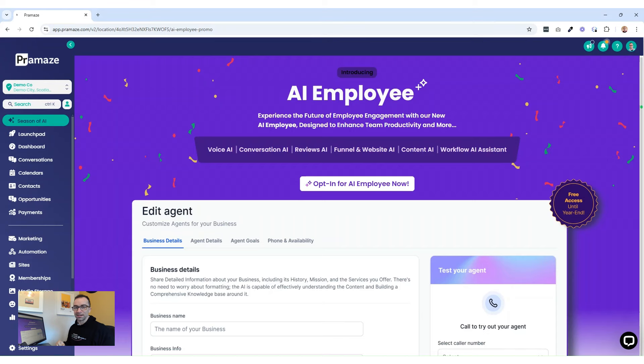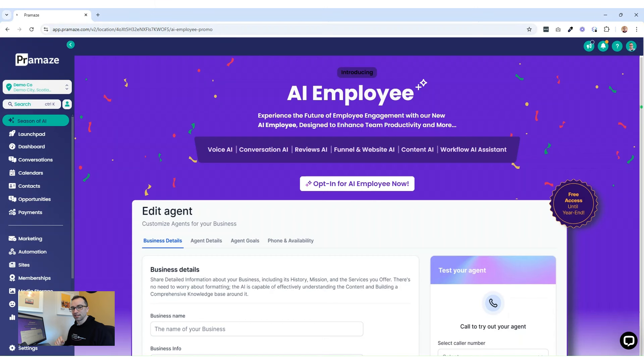How cool is this? You now have an AI employee available from now till the end of the year completely for free. Unlimited usage, get a hold of it and give it a try.